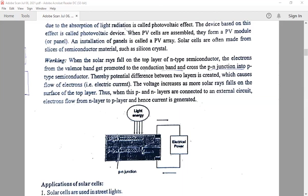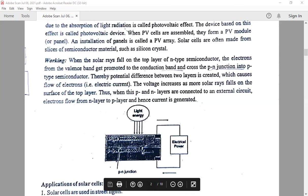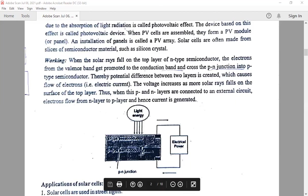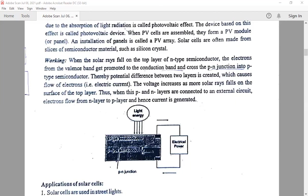Whatever electrons are present in the n-type semiconductor, after absorbing the light energy — that is, energy supplied from outside — the electron in the n-type semiconductor, which is present in the valence band, gets promoted to the conduction band and crosses the p-n junction. This is the p-n junction in which the depletion layer is present. After absorbing the light energy, the electron crosses the p-n junction into the p-type semiconductor. Thereby, the potential difference between the two layers is created, which causes the flow of electrons.